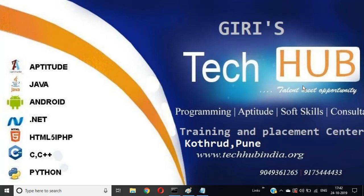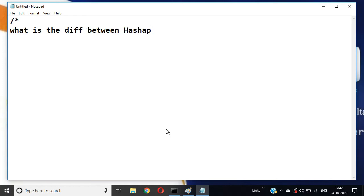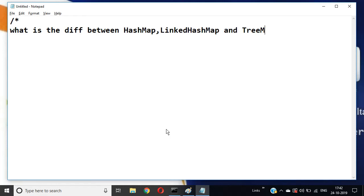Hi friends, now we are discussing the interview questions in collection in Java. We have one more question: What is the difference between HashMap, LinkedHashMap, and TreeMap in Java?